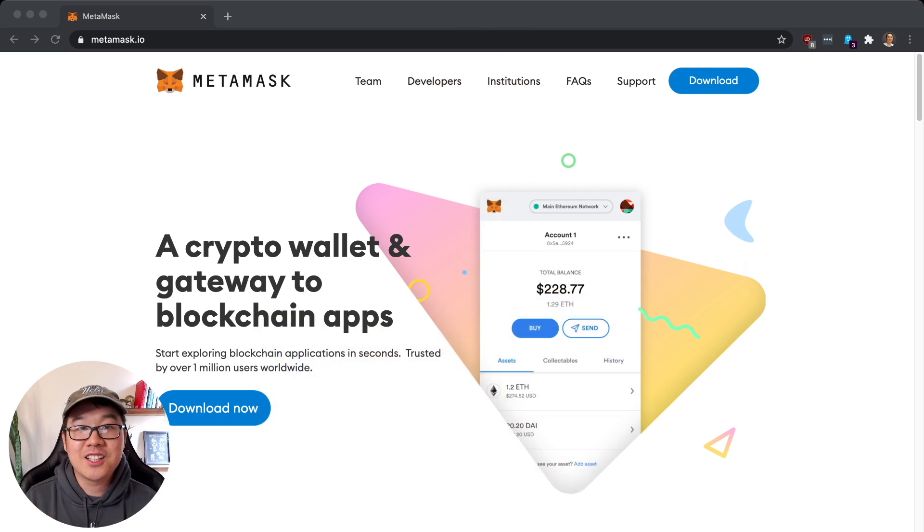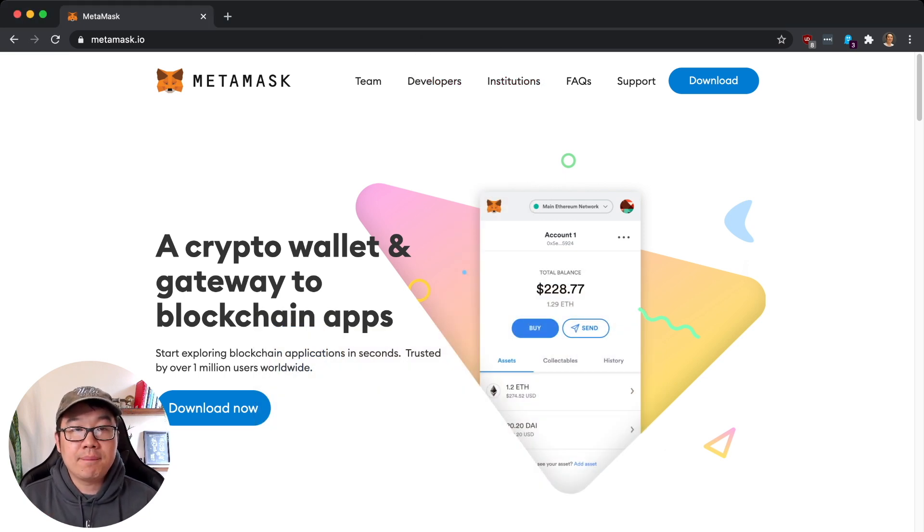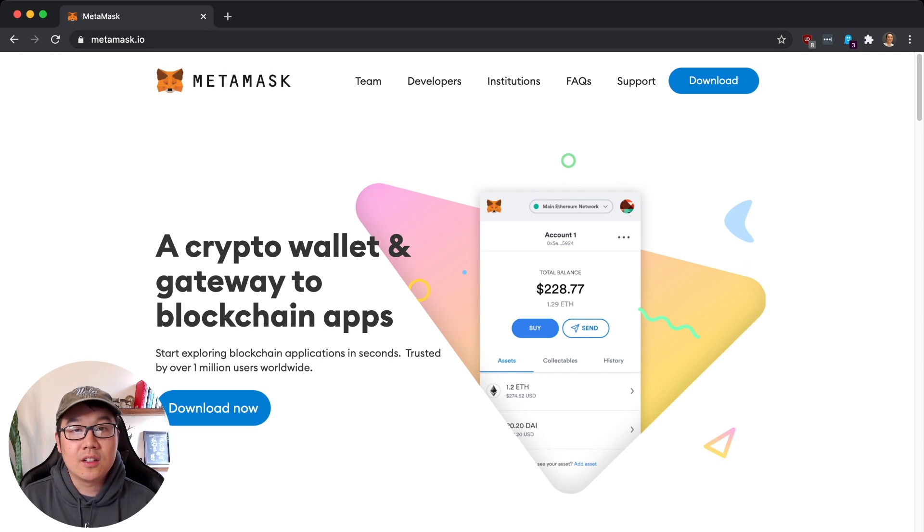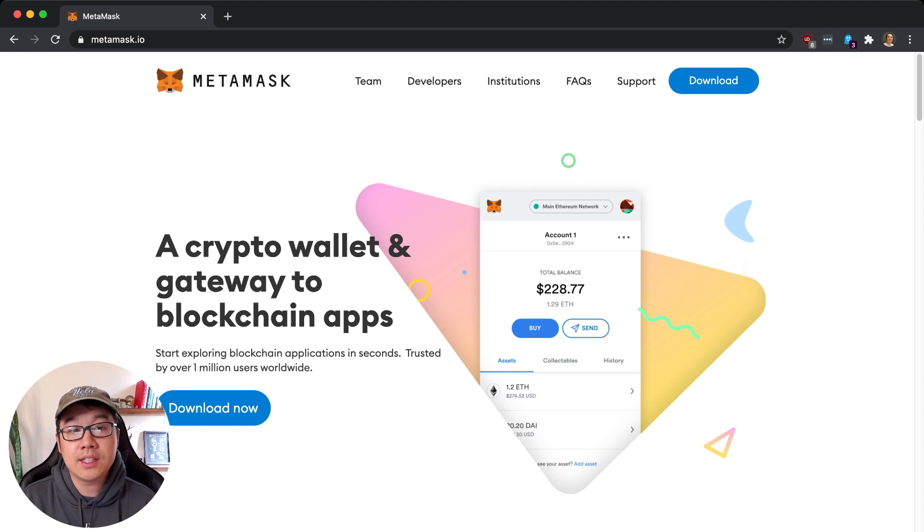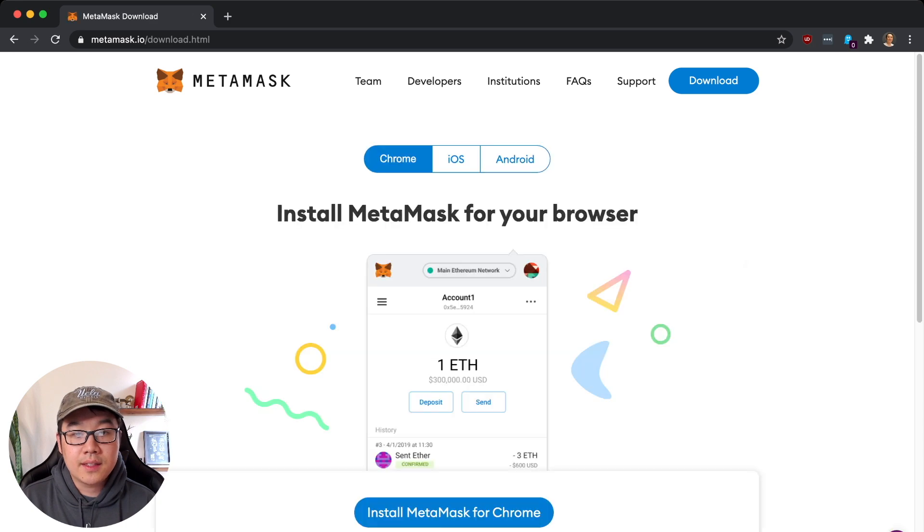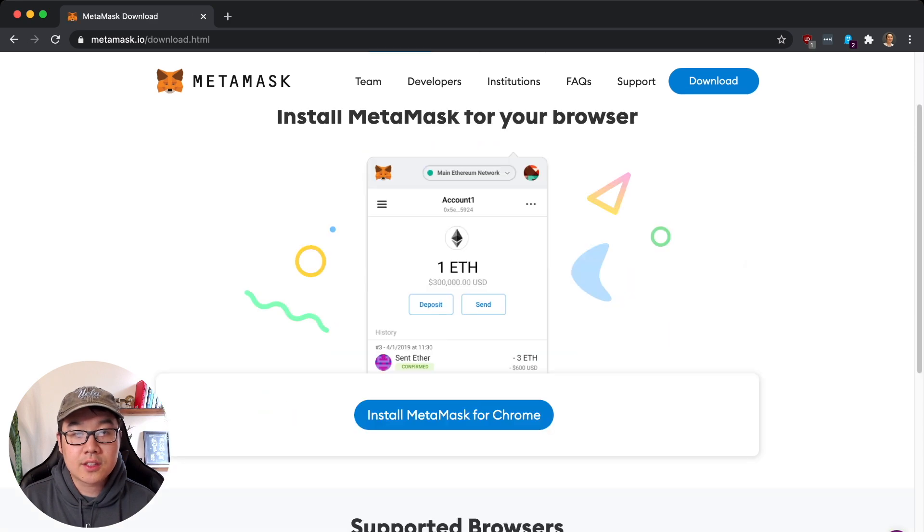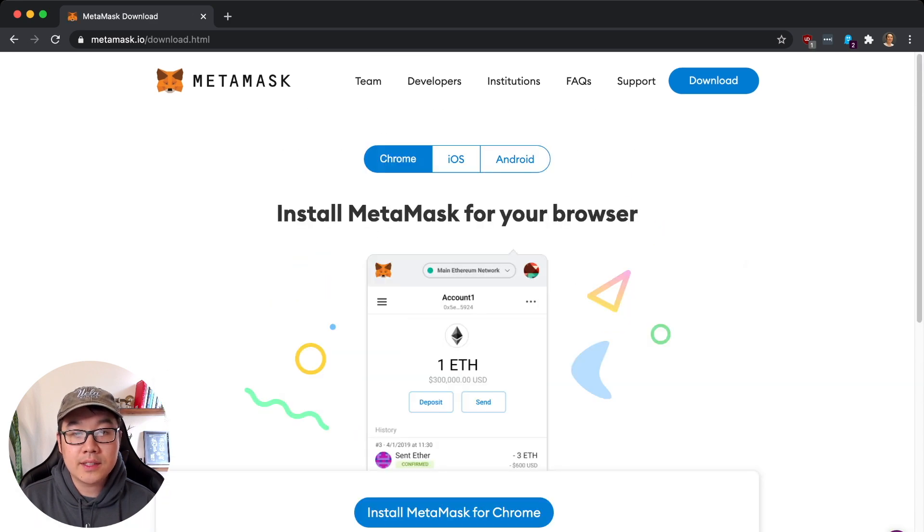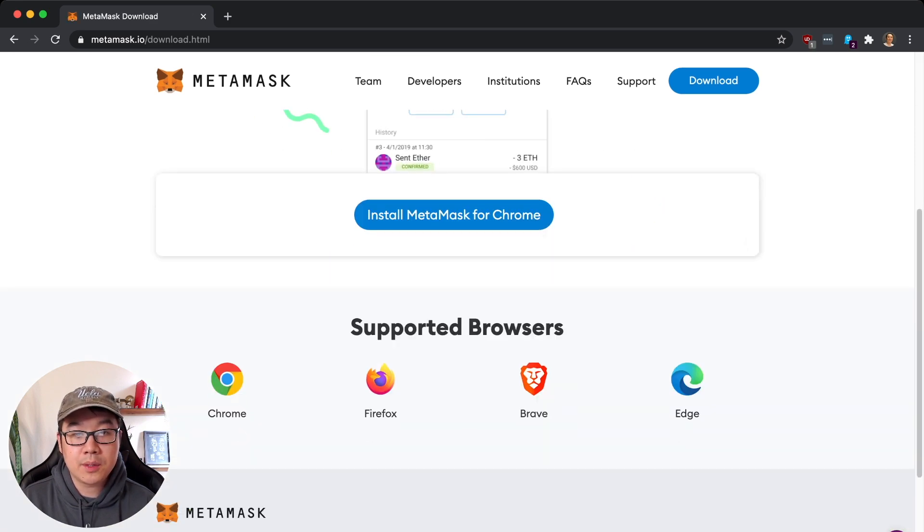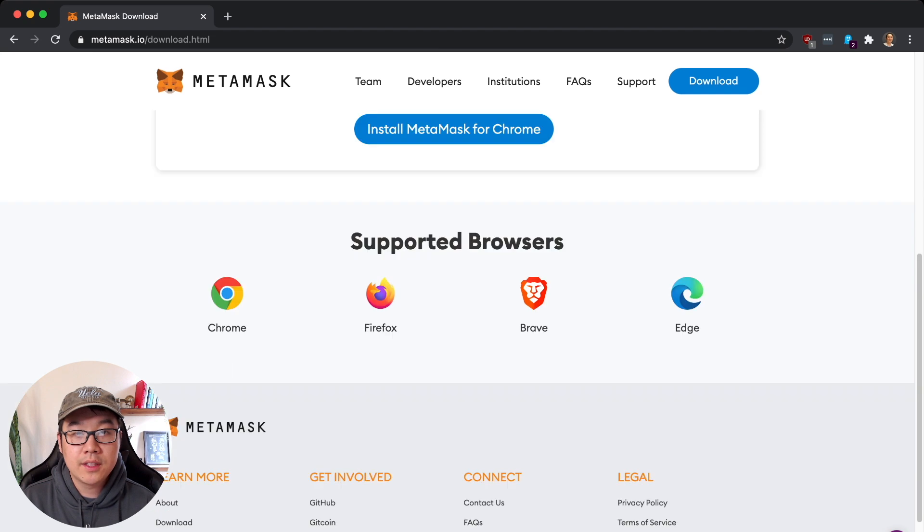Let's go. So we're starting off here at metamask.io and be very careful about sites that are fake ones but look like this to try to get you to download malicious extensions, because then you can lose all your coins there. I click on Download and then there's Chrome, iOS and Android - these are the supported browsers here.